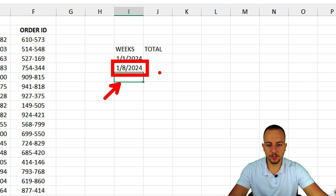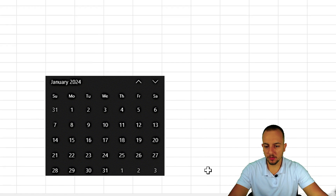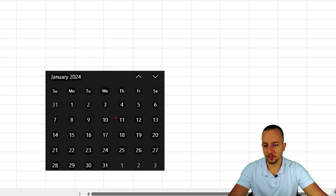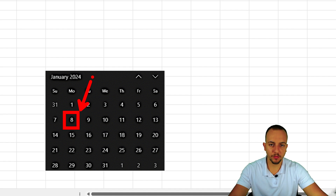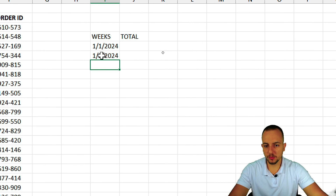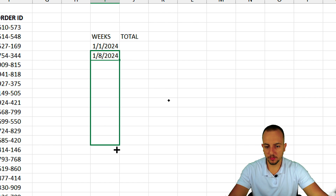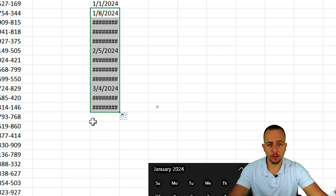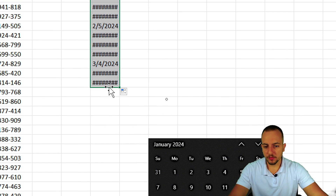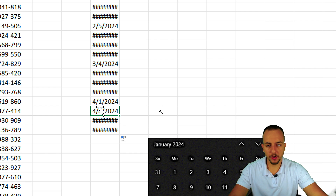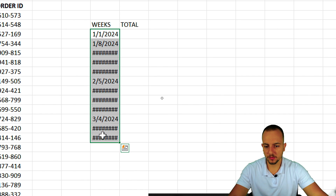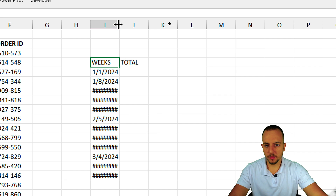As you can see, one week after my first start point is January 8th, 2024. Looking at the calendar, the first day of the week is January 1st and the second week is January 8th. I'll click, hold, and drag down from the bottom right corner of the cell to fill the formula for all rows. I'll increase the column width a bit to read the dates properly.